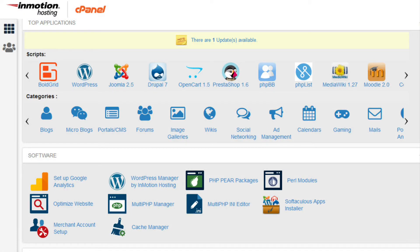Once you're in the cPanel, go to the software section and click on Softaculous. You may also see it labeled as Softaculous Apps Installer.